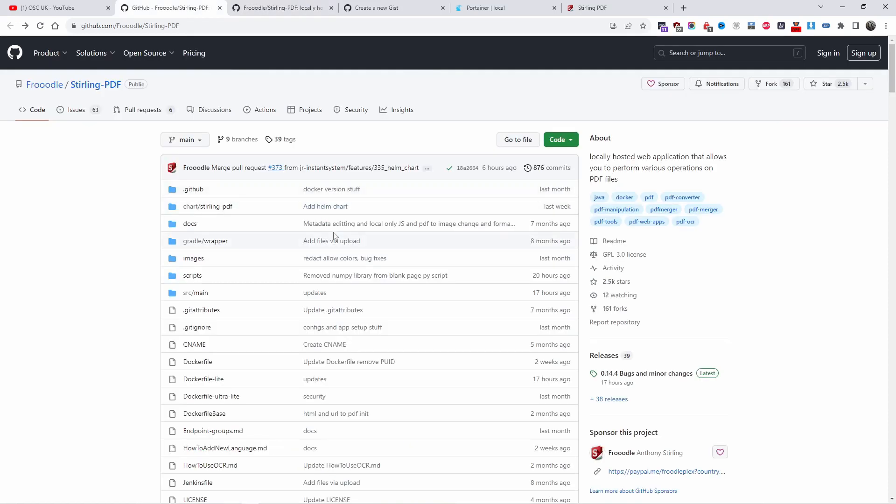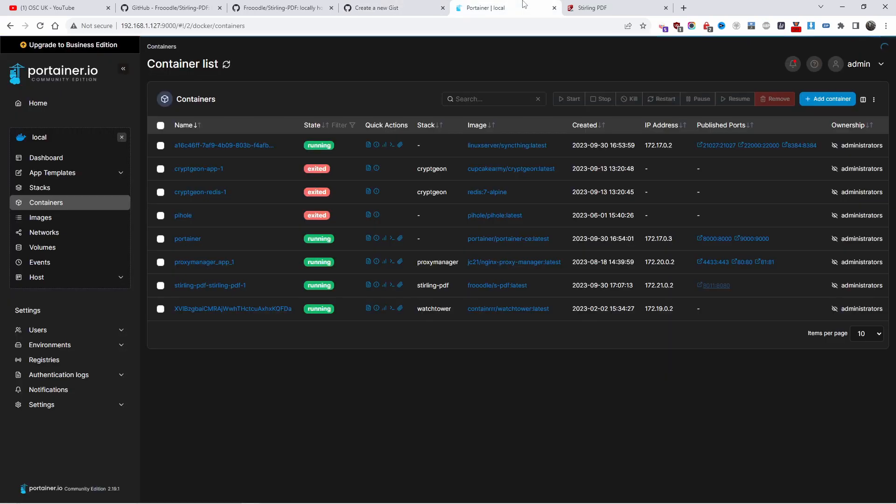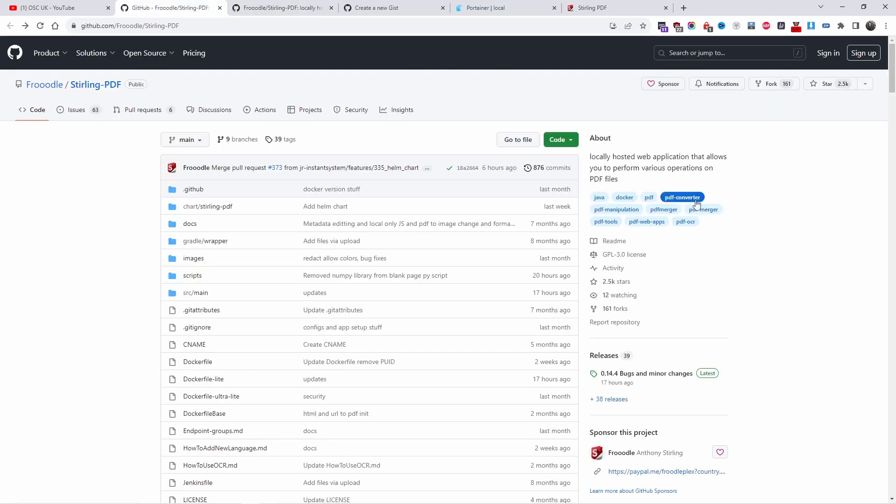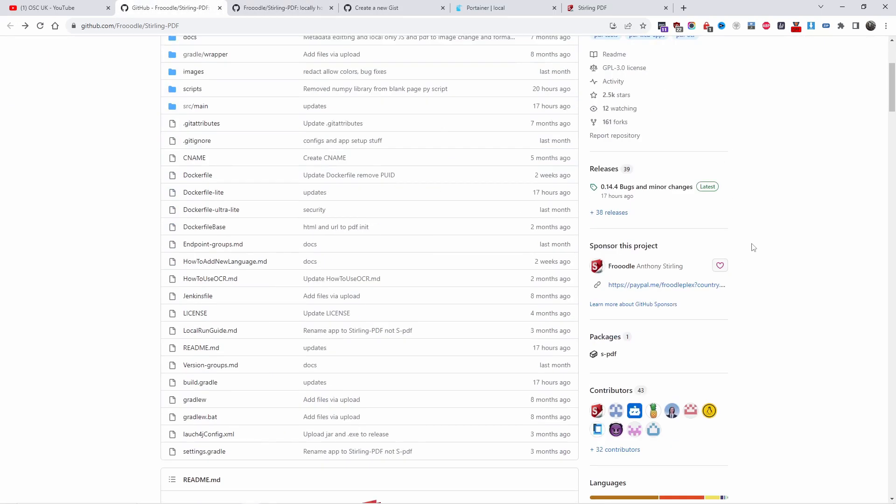All the information links are in the description below, including the link for my gist with ready-made copy and paste code. When you're going to install on Portainer using Docker, all the information is here and everything can be easily accessed.